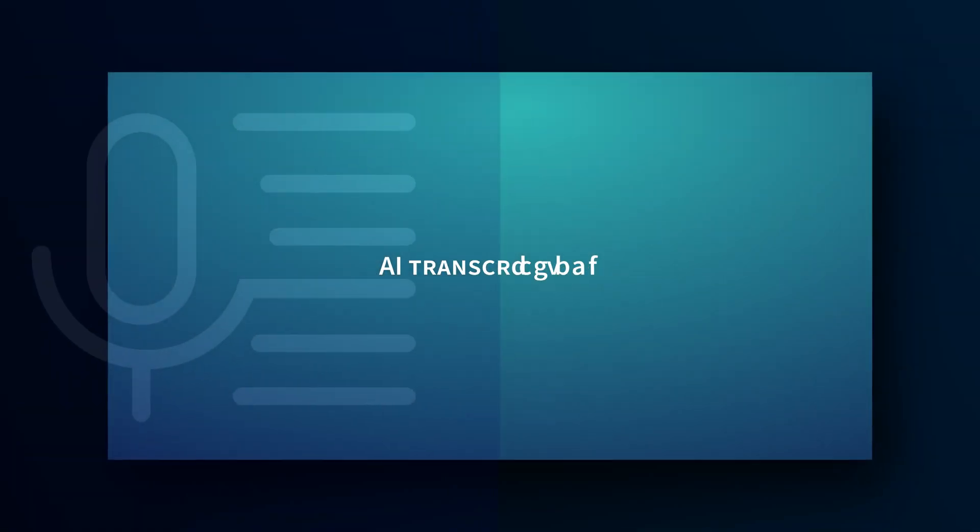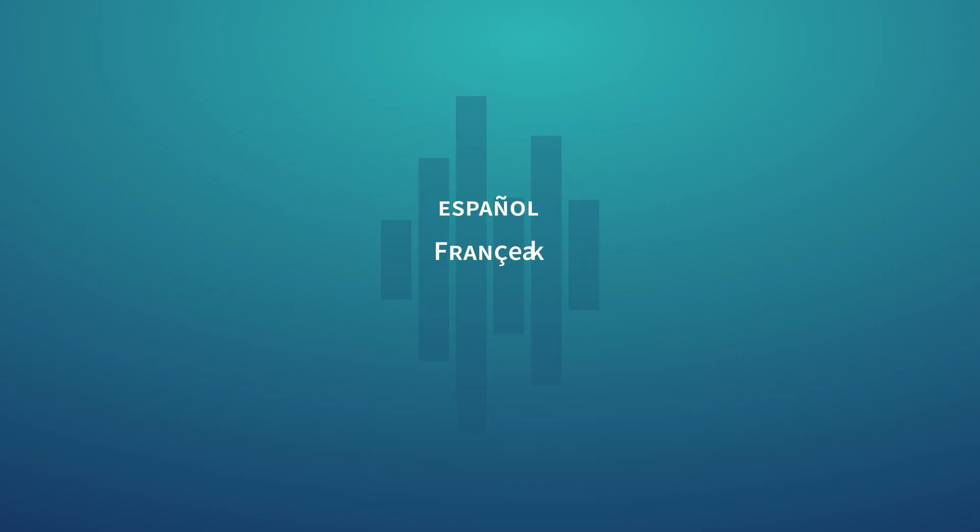And finally, AI transcriptions in Iconic can support Spanish, French, German, and Portuguese.